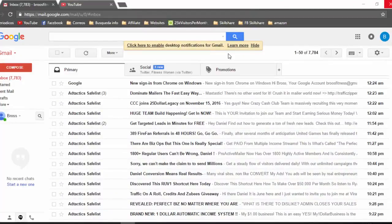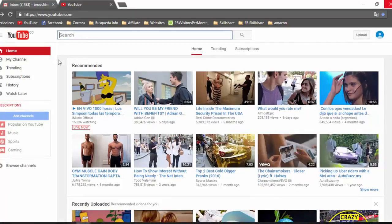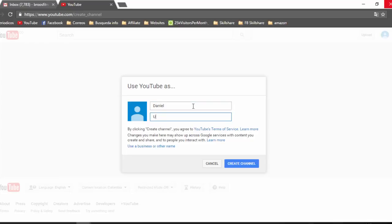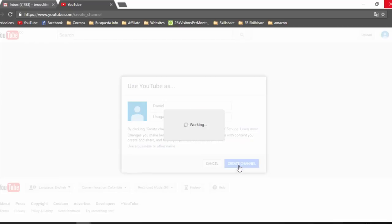If you want to create a YouTube channel, you just have to create a Gmail account. Once you open your Gmail account, go to youtube.com, click on My Channel, select the name of your channel — in this case, Daniel Usuga — and click on Channel.